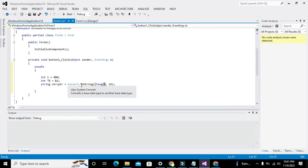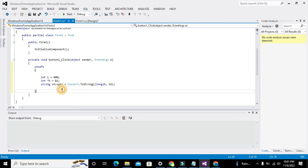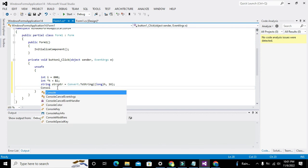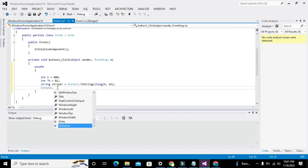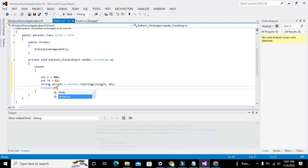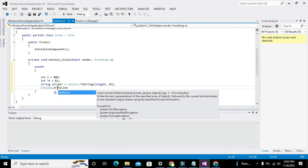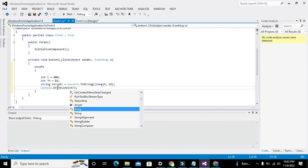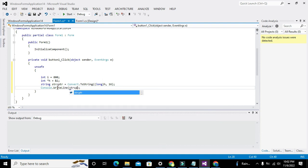Now we will write it to print it on console. So Console.WriteLine. Console.WriteLine, so strCPtr.